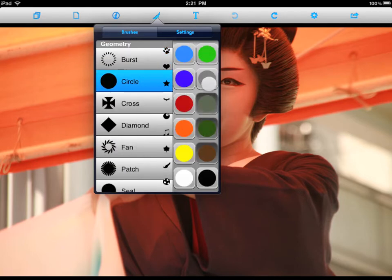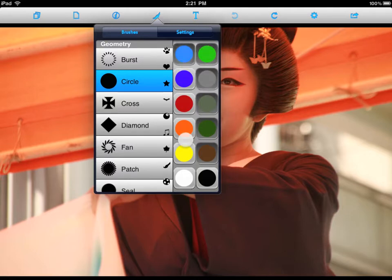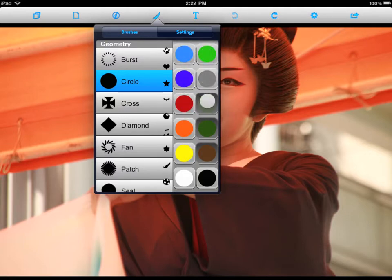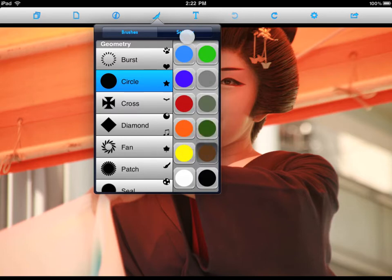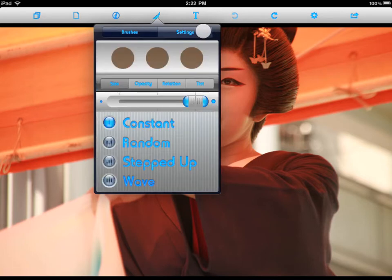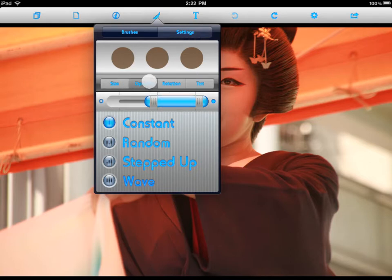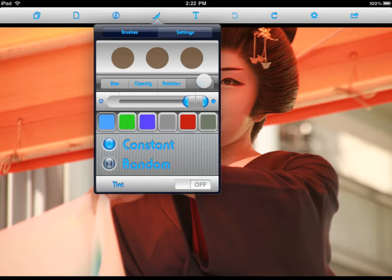I'm going to choose a circle under Geometry. To select any colors, simply tap on the color. To deselect the colors, tap again. In this case, I'm going to leave brown. Each brush has four parameters: Size, Transparency or Opacity, Rotation, and Color Tint.